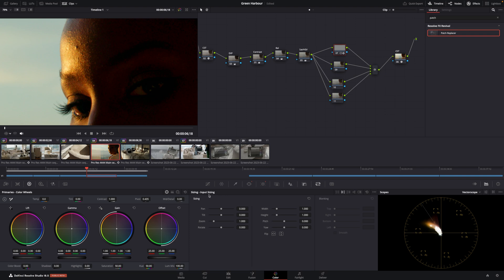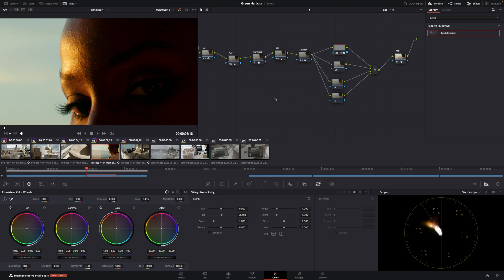Sometimes I think the default is input sizing. Make sure node sizing is selected. And watch what happens. You're going to take that part of the skin and put it right there. Because it is tracked, it is going to move with our subject.